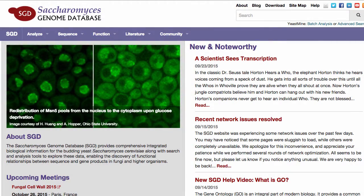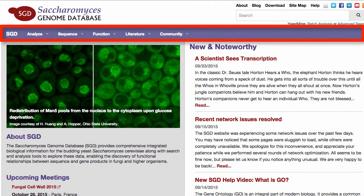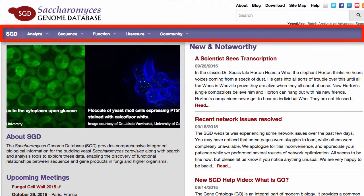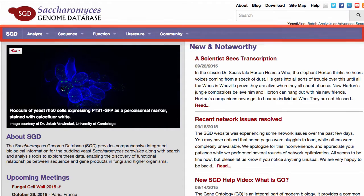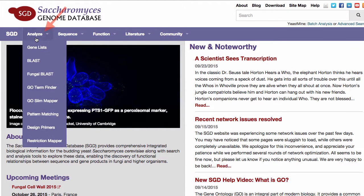You can find the GoSlim Mapping tool using the purple toolbar that runs across the top of most SGD webpages. Just mouse over the Analyze button, scroll down, and click on GoSlim Mapper.